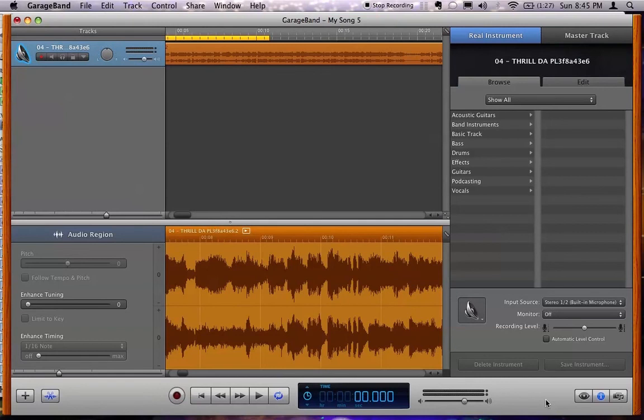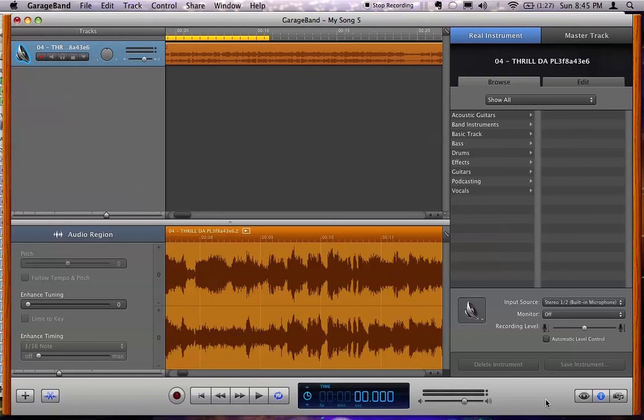However, here's the catch. You cannot use protected songs. You have to use DRM-free songs. So if you import your CD or if you buy it from a DRM-free source, any source, you can use them. You cannot edit DRM-protected files. So lose that DRM protection legally and then enjoy your free ringtones.